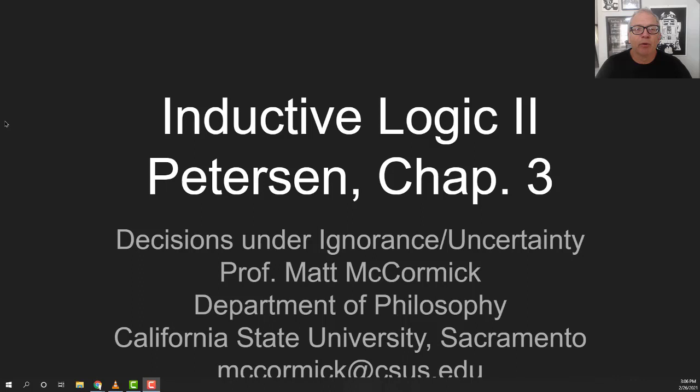Hi, this is Matt McCormick. I'm in the Department of Philosophy at the California State University, Sacramento. This is my lecture on Peterson Chapter 3 in our Introduction to Decision Theory textbook. It's for my Inductive Logic 2 class, Phil 161.